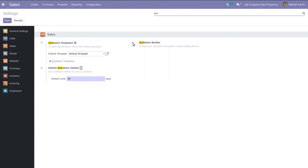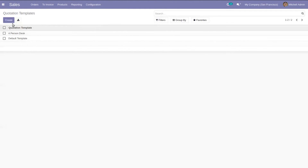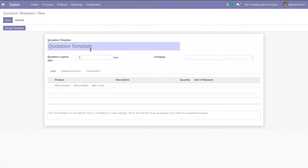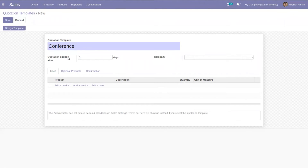Inside the quotation template form we can design the template. After enabling these options, go to quotation templates and you can see the created quotations in the list view. Let's create a new template — add the quotation template name, and here we can set the quotation expiry date, that is the number of days after which the quotation will expire.